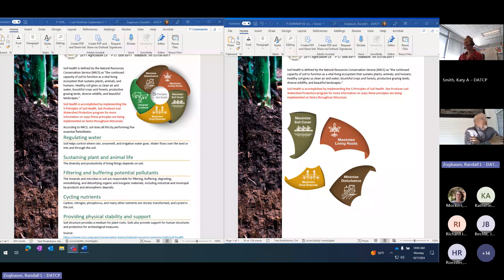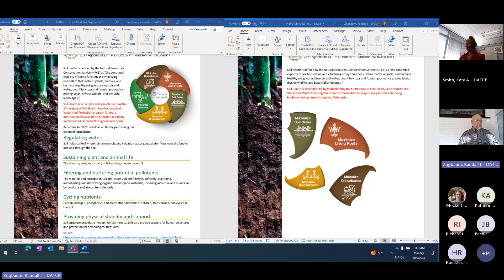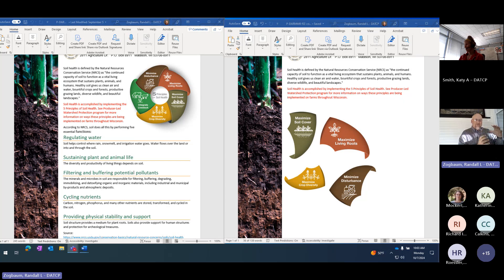Soil is a vital living ecosystem, and soil health, following these five principles, gives us the ability to bring back the functions that a healthy soil will give us. With these two particular practices, it really looks at four of those principles: maximizing cover, keeping the living roots and maximizing crop diversity, as well as minimizing disturbance. Putting those back into the system helps build us back and we're feeding the biology and getting the soil functioning properly again.